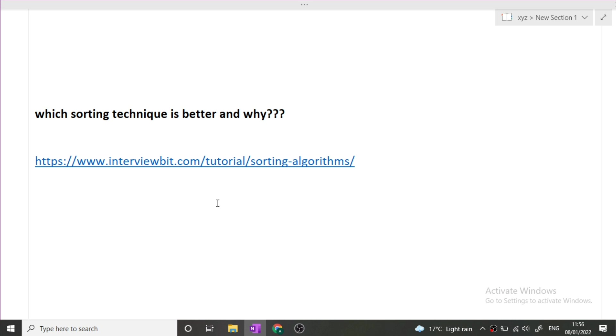So there is always a trade-off between quick sort and merge sort. You can tell the interviewer anything, you can say quick sort but there should be a valid answer for your thing. Again, I will try to give this link in the description box so that you can visit this link and see for yourself.